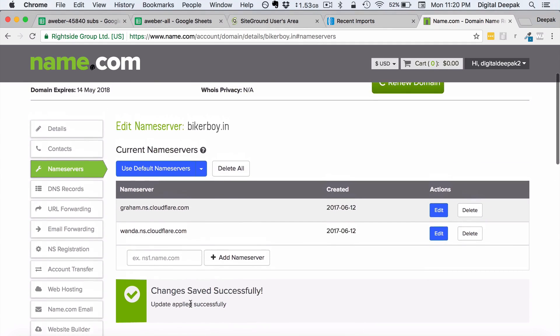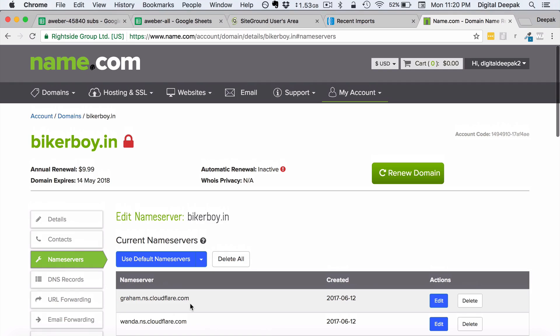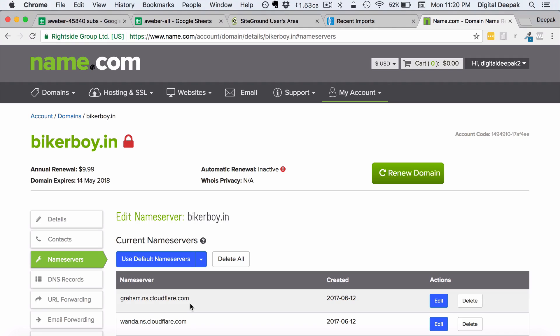And once the changes are saved that's all you need to do to change the name servers in your domain name. So if you are using a different domain name registrar such as GoDaddy or any other domain name registrar. You will be able to find an interface like this where you can go ahead and update the name servers. And once you update the Cloudflare name servers. Then your job with the domain name is done. Everything else can be done inside Cloudflare.